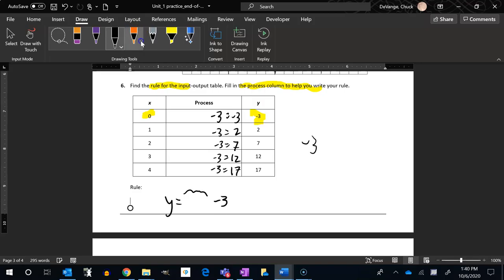Now what I'm going to do is think about where this would have come from. Zero minus three is negative three, or if I was going to go minus three and get two, that would have had to come from a five.